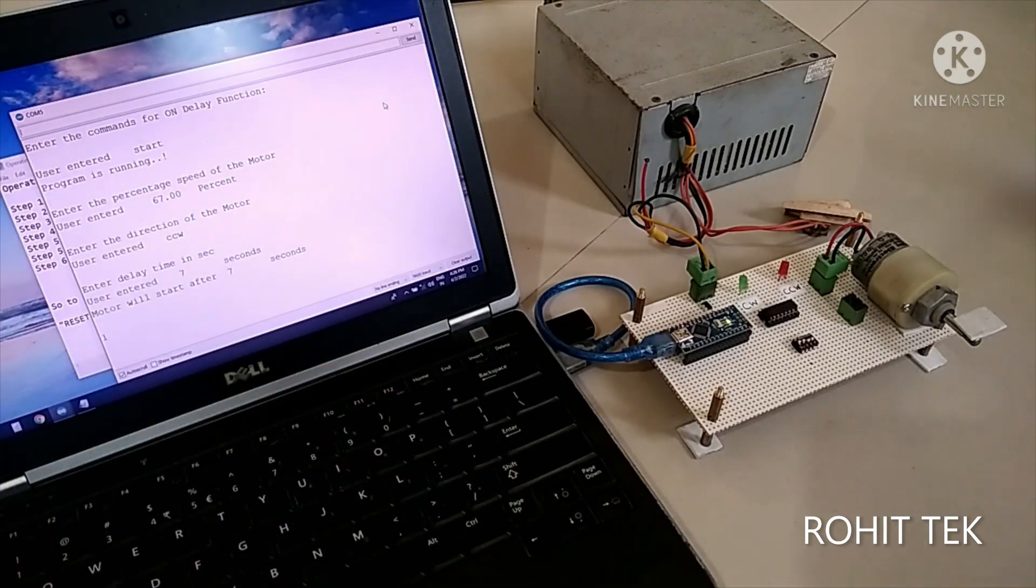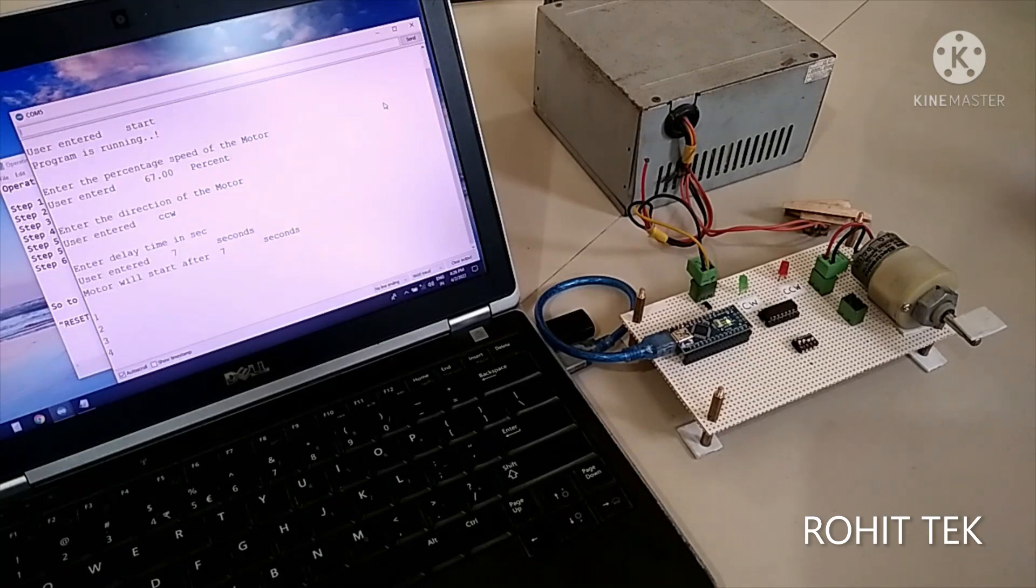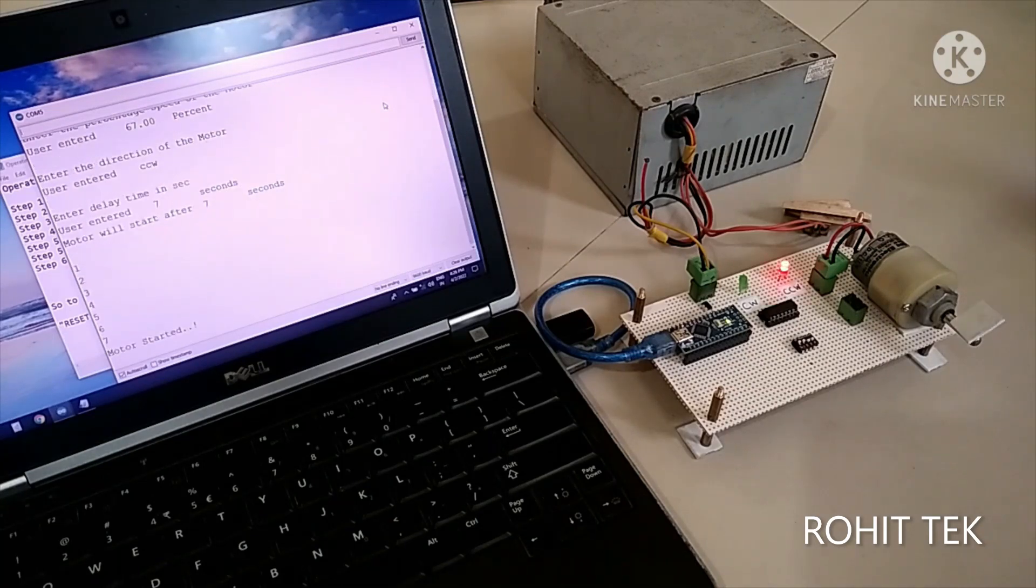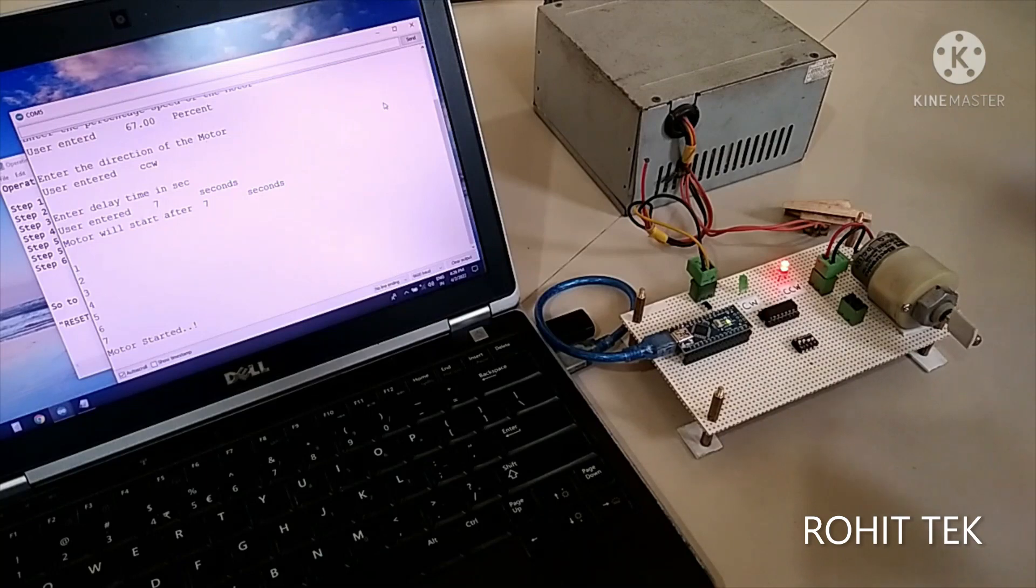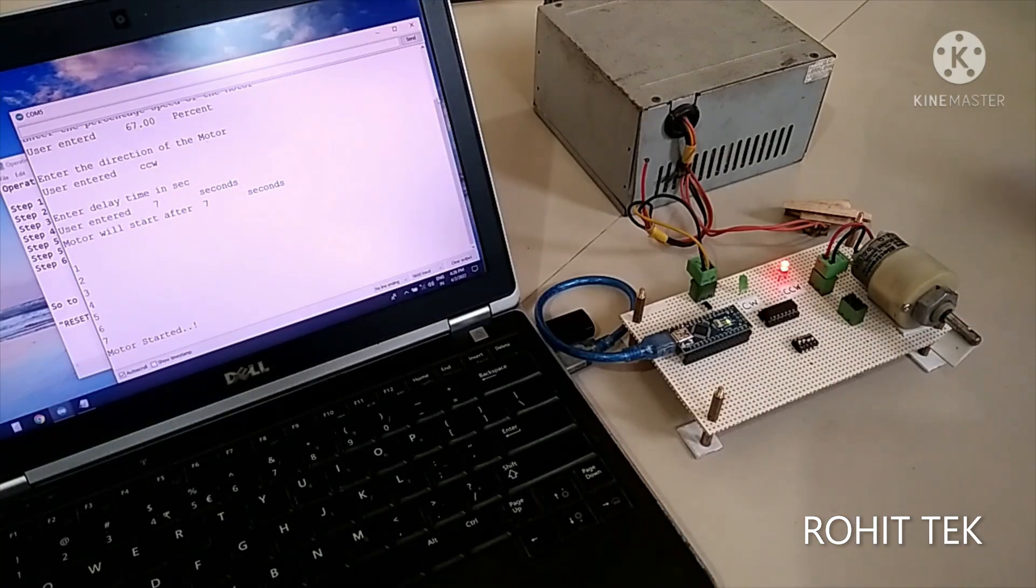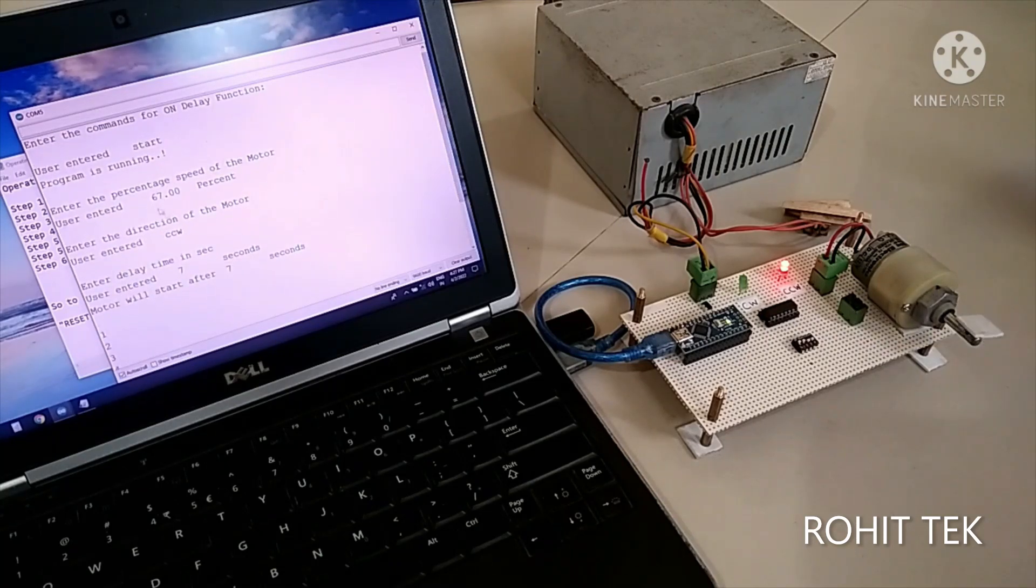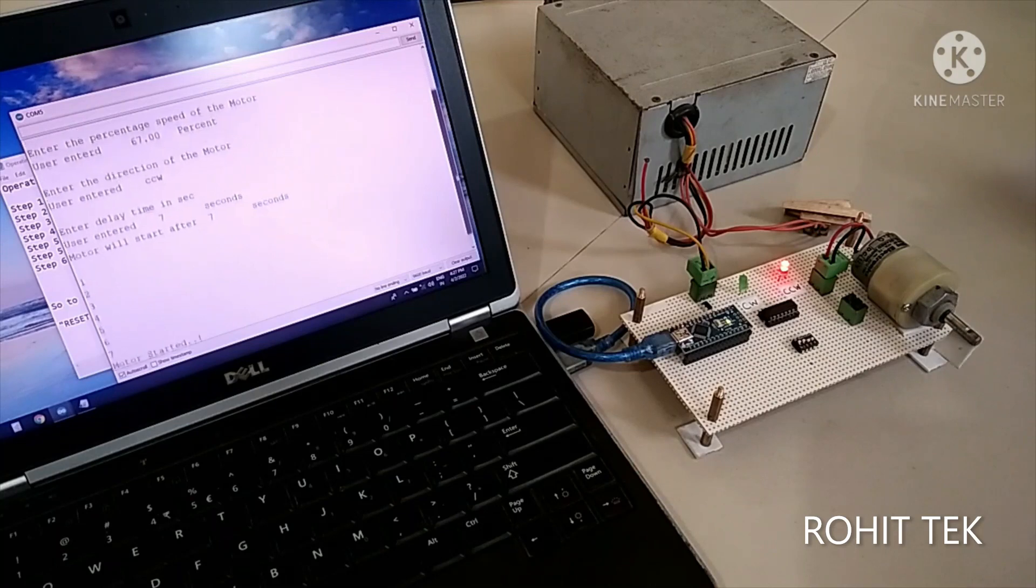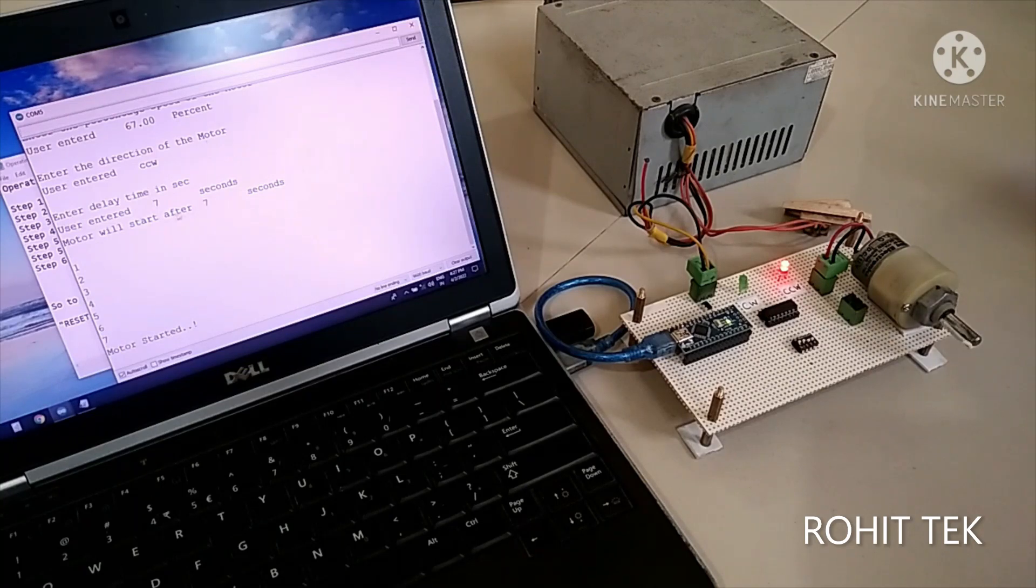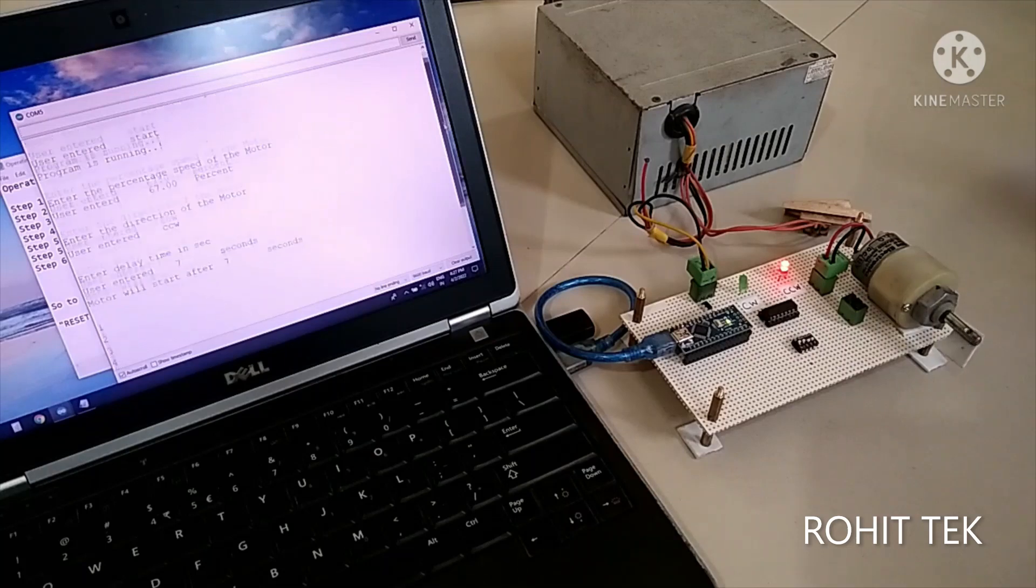So motor will start after 7 seconds. So counter has been started. Great. So the motor is rotating at counter clockwise direction with a speed of 67%. See. 67% speed. The direction is CCW. That is counter clockwise. And the duration after the start of motor is 7 seconds. Or rather after 7 seconds the motor started. Great. The logic is working.